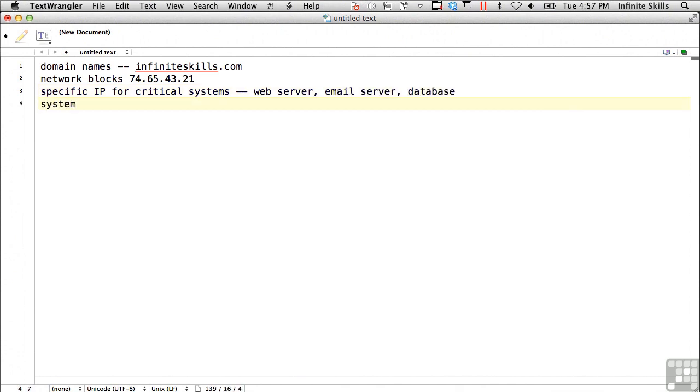You want system architectures. Are they running Intel? Are they running Windows? Are they running Unix? What are they running?